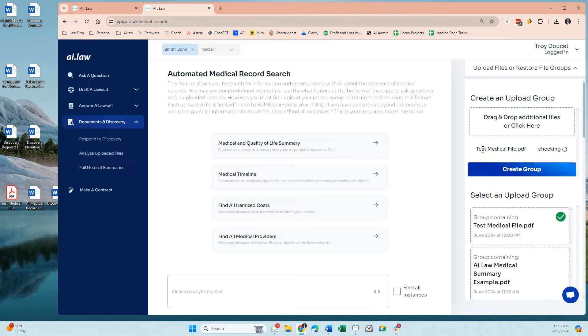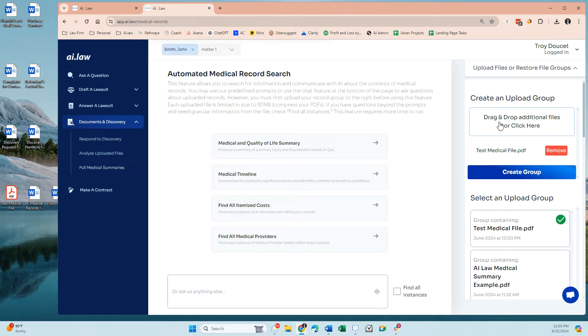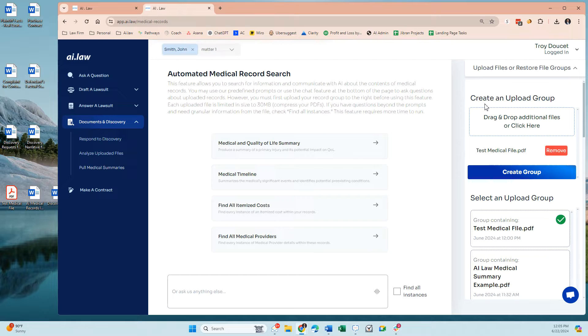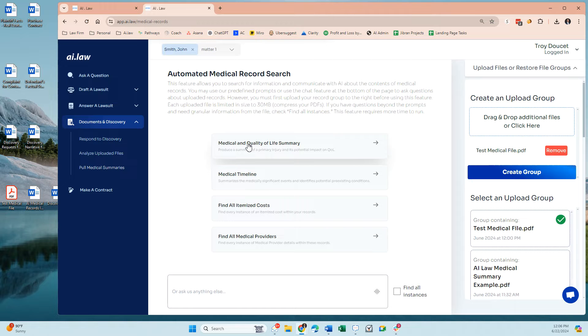I will tell you here that the system works best when the PDF or PDFs that you upload contain things that are relevant to the medical entry and not pictures or discovery responses or complaints or answers or other kinds of things. So what this is designed to do is give you a medical summary based on the medical data as well as a police report.